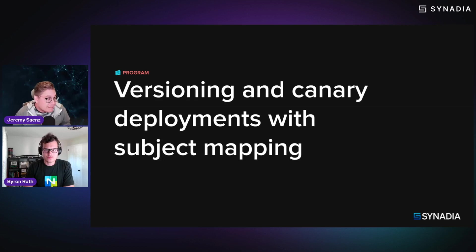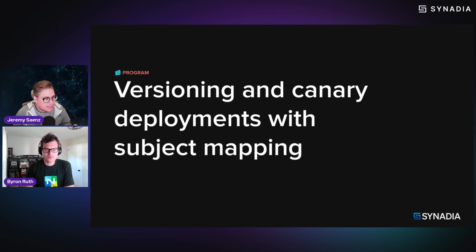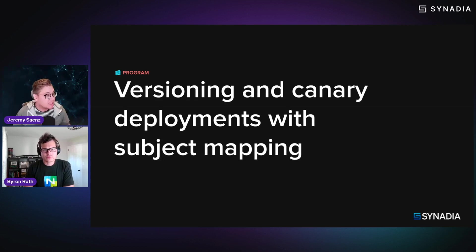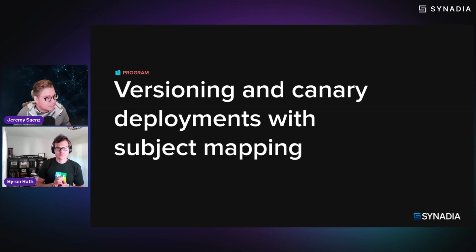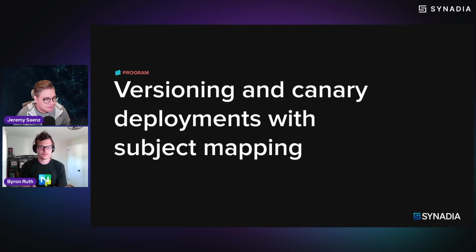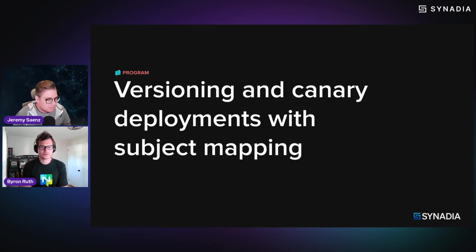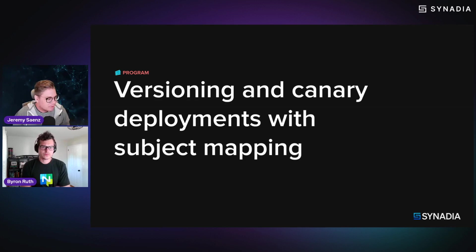And then there's a NATS way to do this, right? And it turns out, it's kind of a composition of a couple of our different technologies and how they work to express a lot of the same outcomes. And so do you want to talk a little bit more about what versioning canary deployments look like?